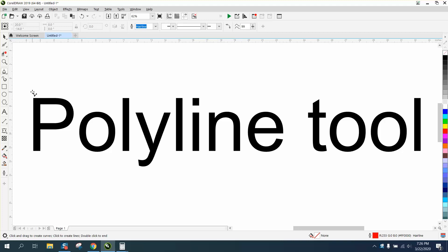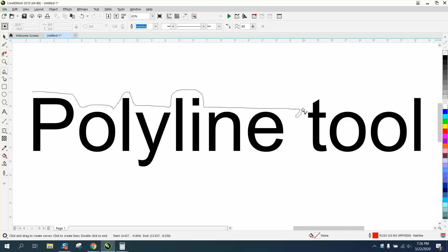But when you want to curve a line, you just take your mouse and curve along, and you can curve along like this and do whatever you want with it. I'm not doing a very good job.